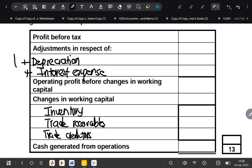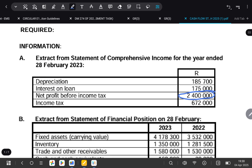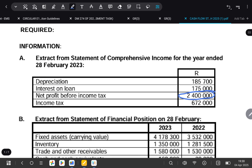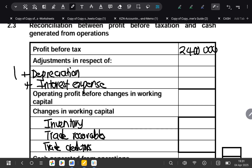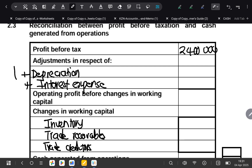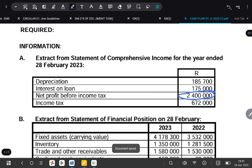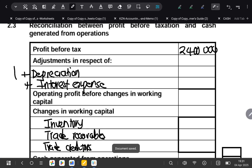Let's start with the easiest information available to us. The format says we need to look for net profit before tax, and we get it from our income statement. Our net profit before tax is 2,400,000. Then we look for depreciation — according to the information given, depreciation is 185,700, so that 185,700 comes in here.